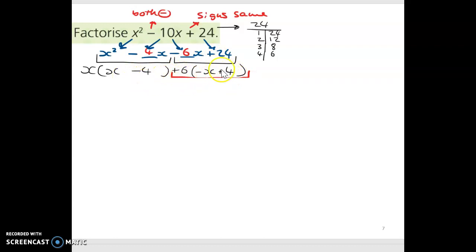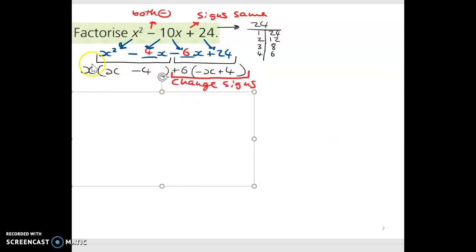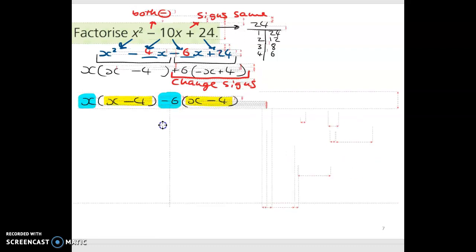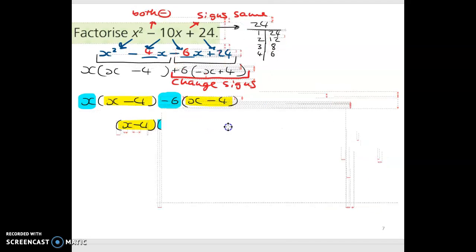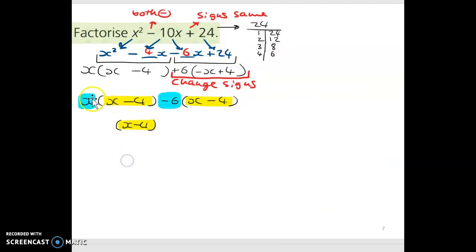The two sets of brackets look similar but aren't exactly the same — this is a positive x and this is a negative x; this is a negative 4 and this is a positive 4. So we change the signs of everything on the right-hand side: the plus 6 becomes minus 6, minus x becomes x, and plus 4 becomes minus 4. Now the two sets of brackets match, giving x minus 4 in both. So x minus 4 is the first part of the answer, and x minus 6 is the second part.